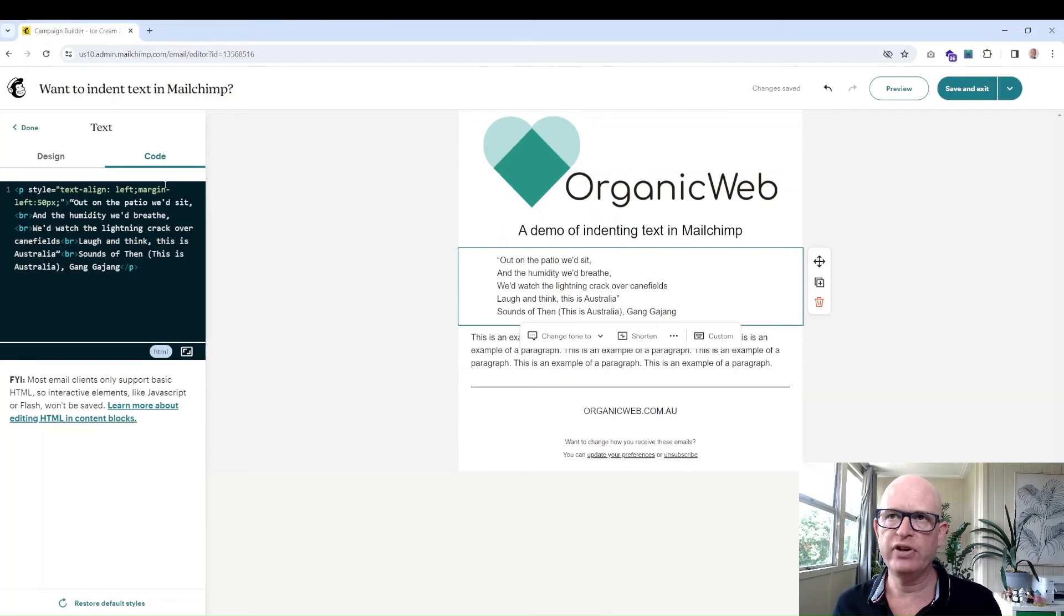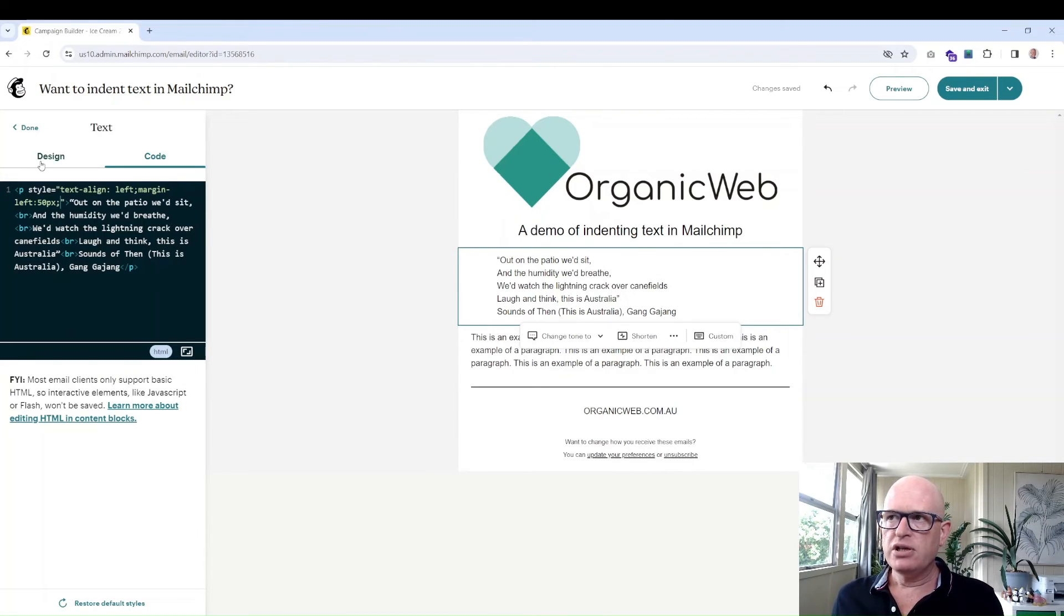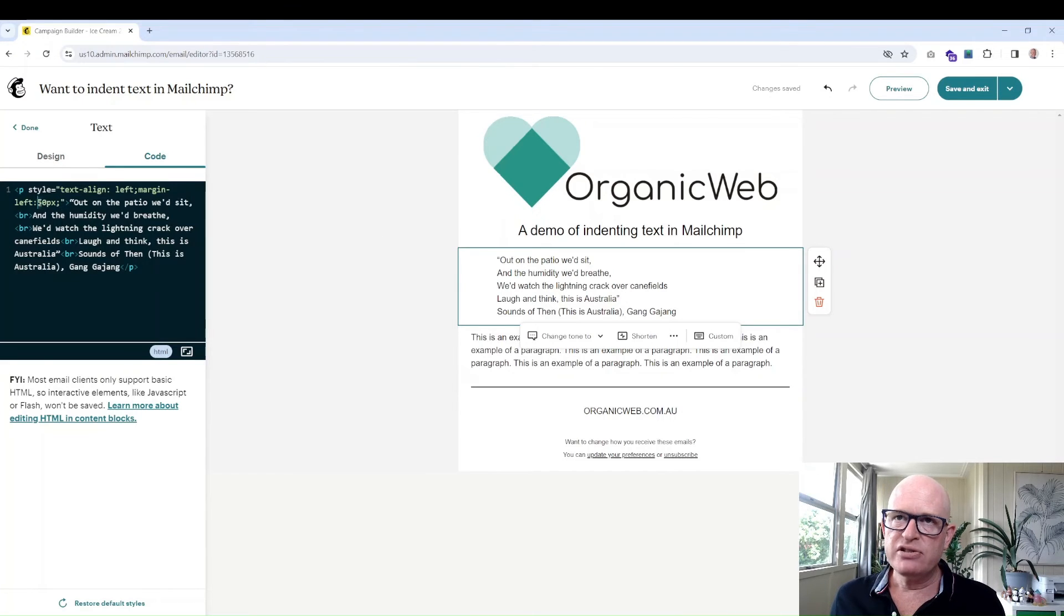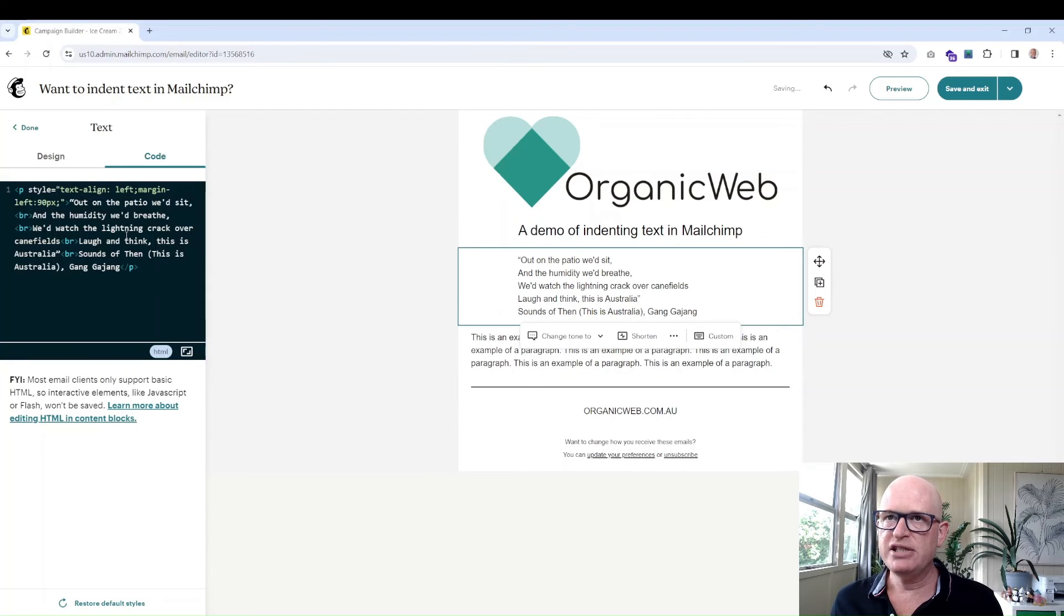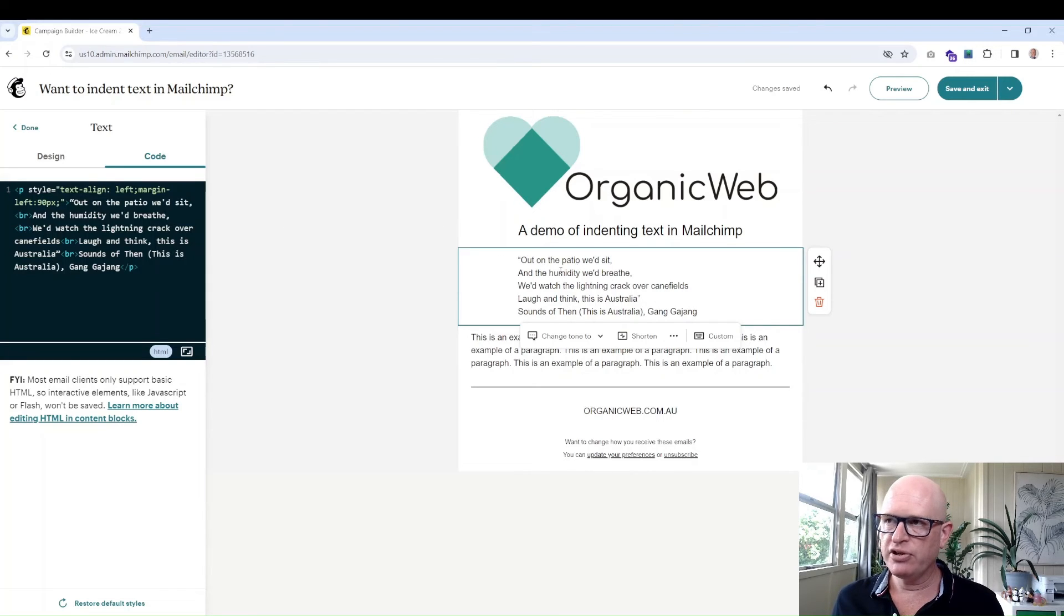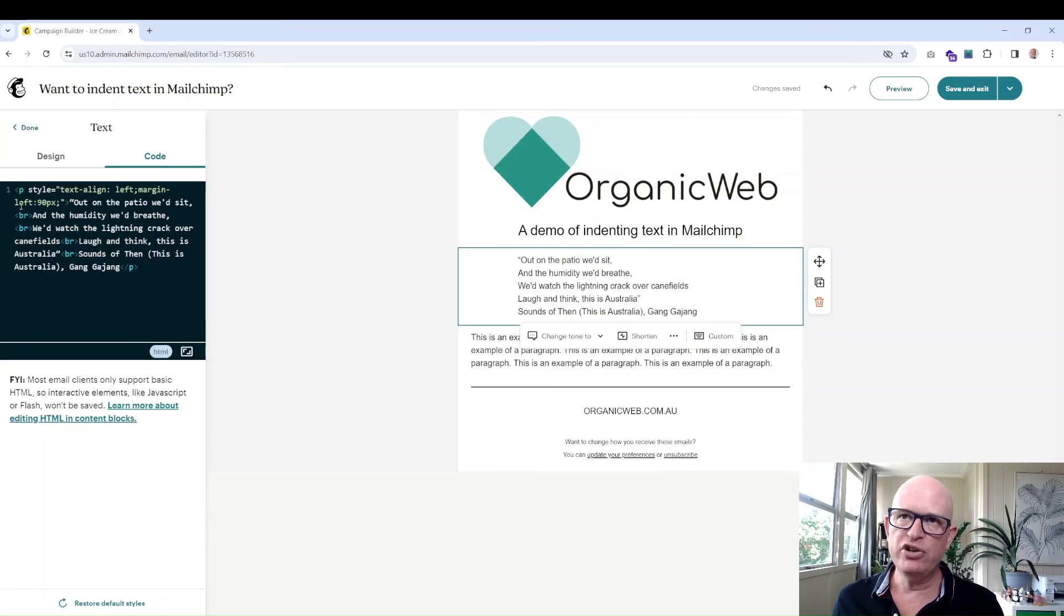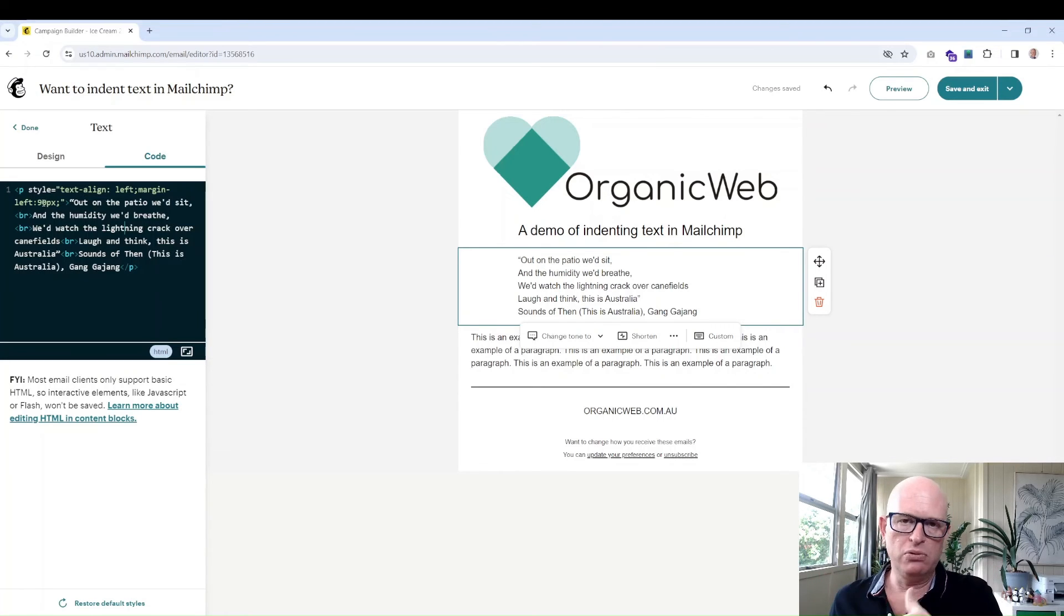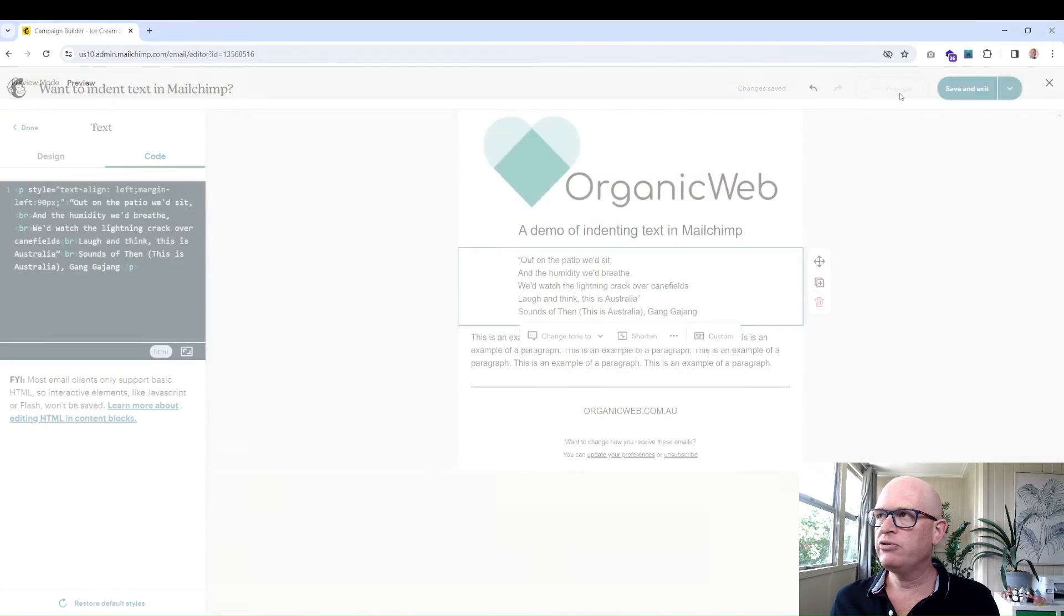You'll notice that it's now indented. I can change this to something else, so let's just change it to 90 just to make it very obvious. You'll notice again that it's indented even more and you can just play with that to indent as much or as little as you want. Now if we preview.